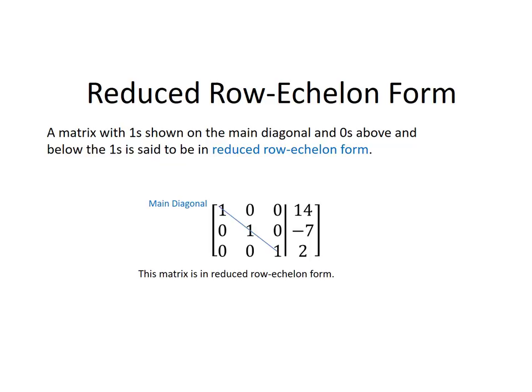Reduced row echelon form. A matrix with ones shown on the main diagonal and zeros above and below the ones is said to be in reduced row echelon form. An example matrix in reduced row echelon form reads: first row 1, 0, 0, 14; second row 0, 1, 0, negative 7; third row 0, 0, 1, 2. In the first row first column, second row second column, third row third column, those are ones. Everywhere above and below those in those columns is 0.